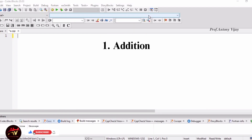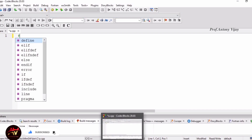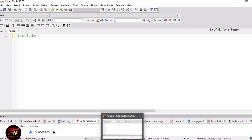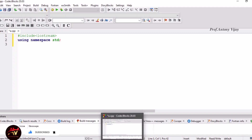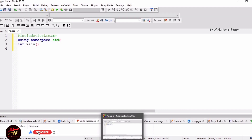To demonstrate the addition assignment operator, we use the header file. Hash include iostream, then using namespace std to avoid name collision. Then the main function with return type integer, with curly braces open and close. Inside the curly braces, we will type the main content.